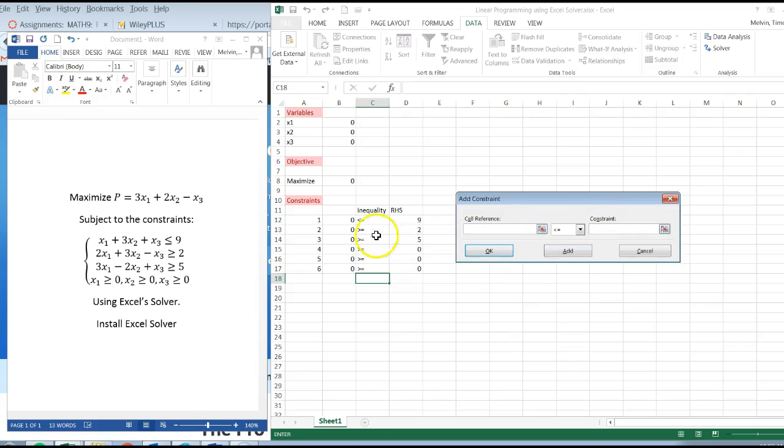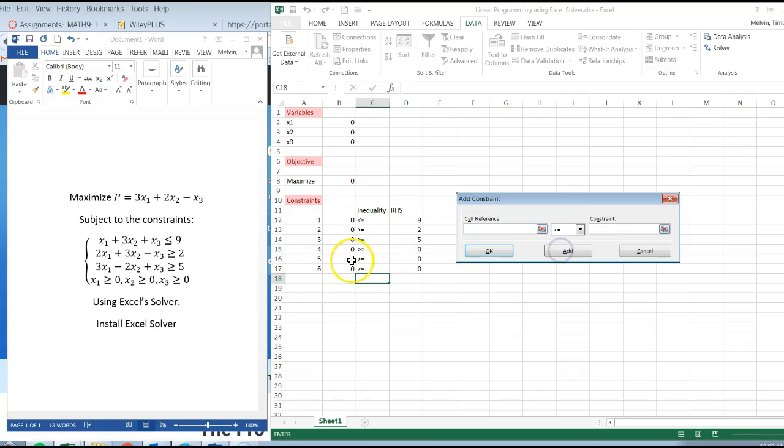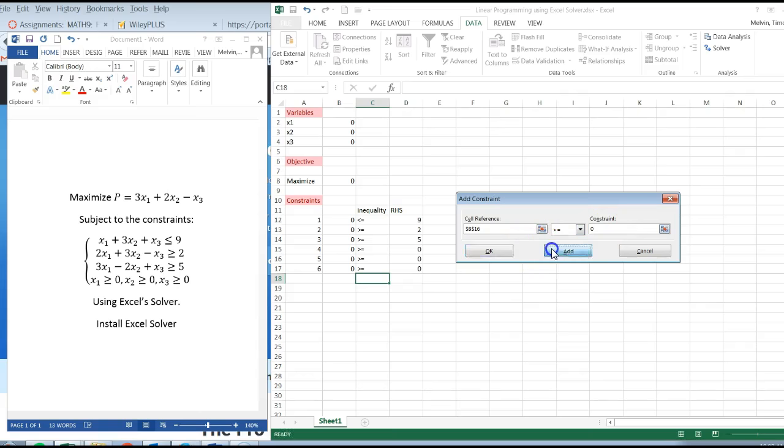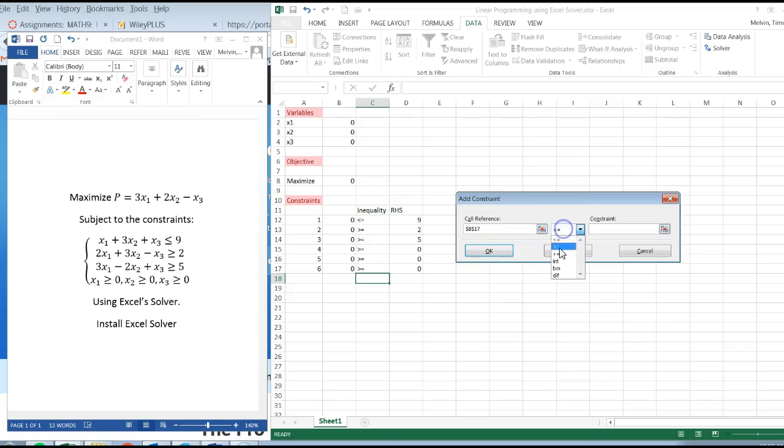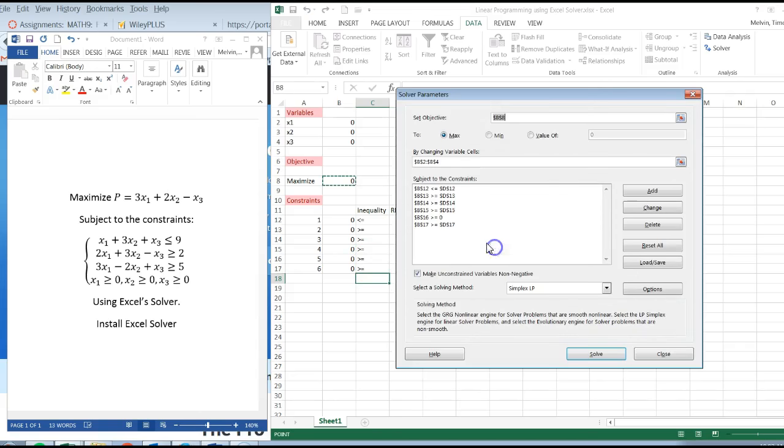Add. Fourth constraint, greater than or equal to 0. Add. Fifth constraint, greater than or equal to 0. Add. And the last constraint is the third variable, x3 is going to be greater than or equal to 0. Click OK.